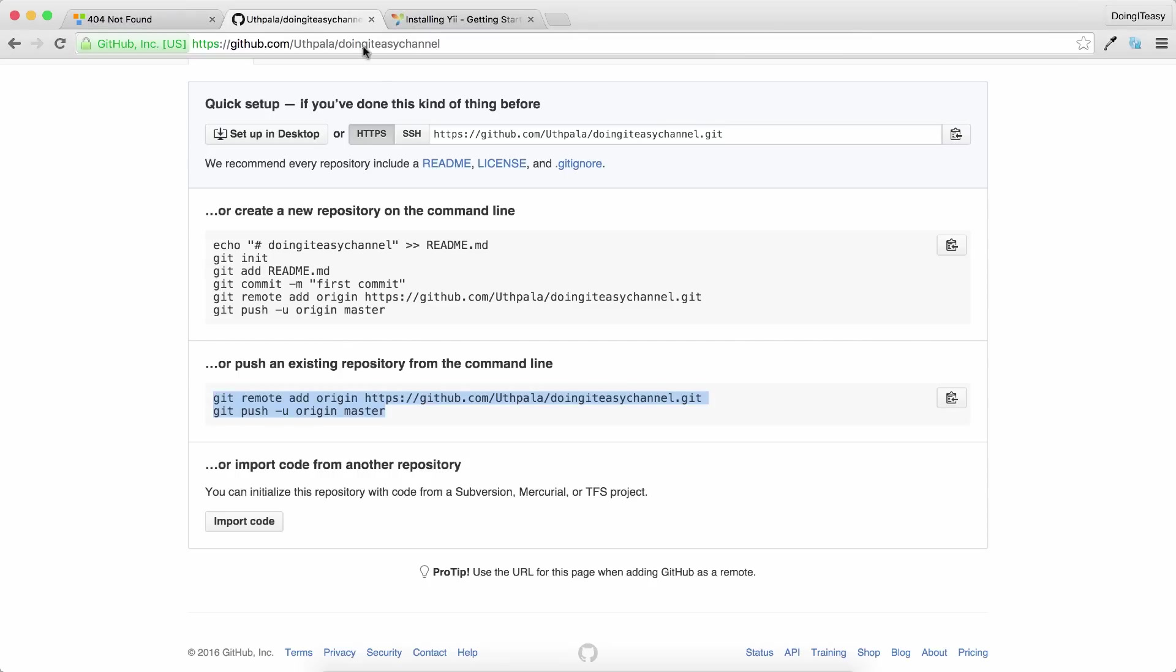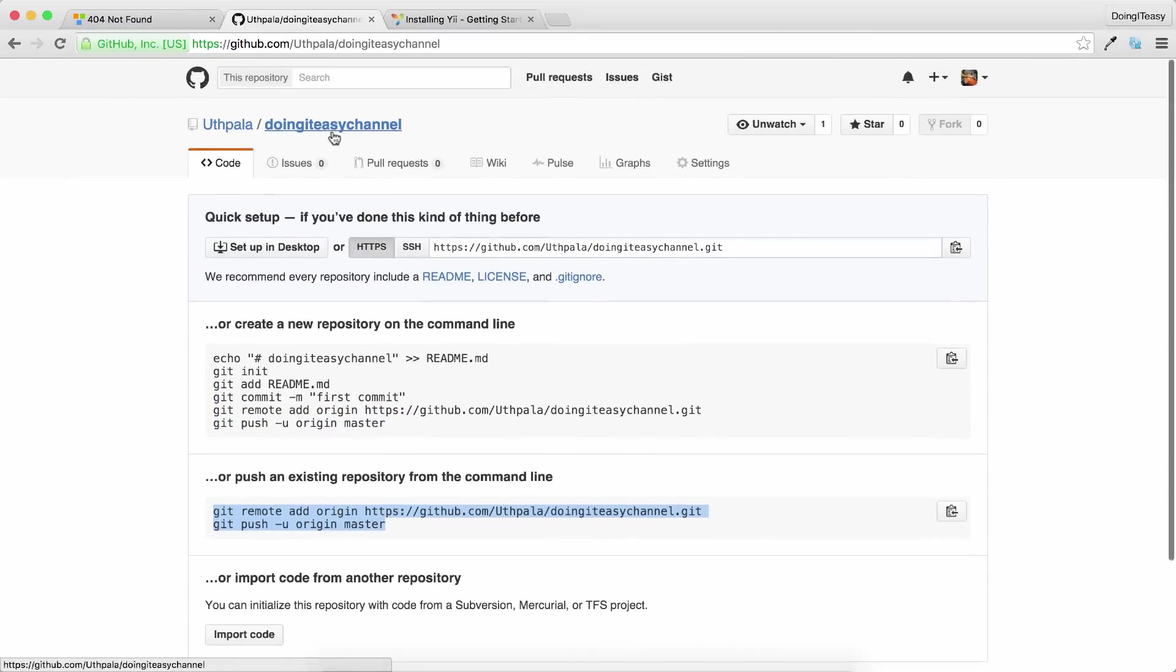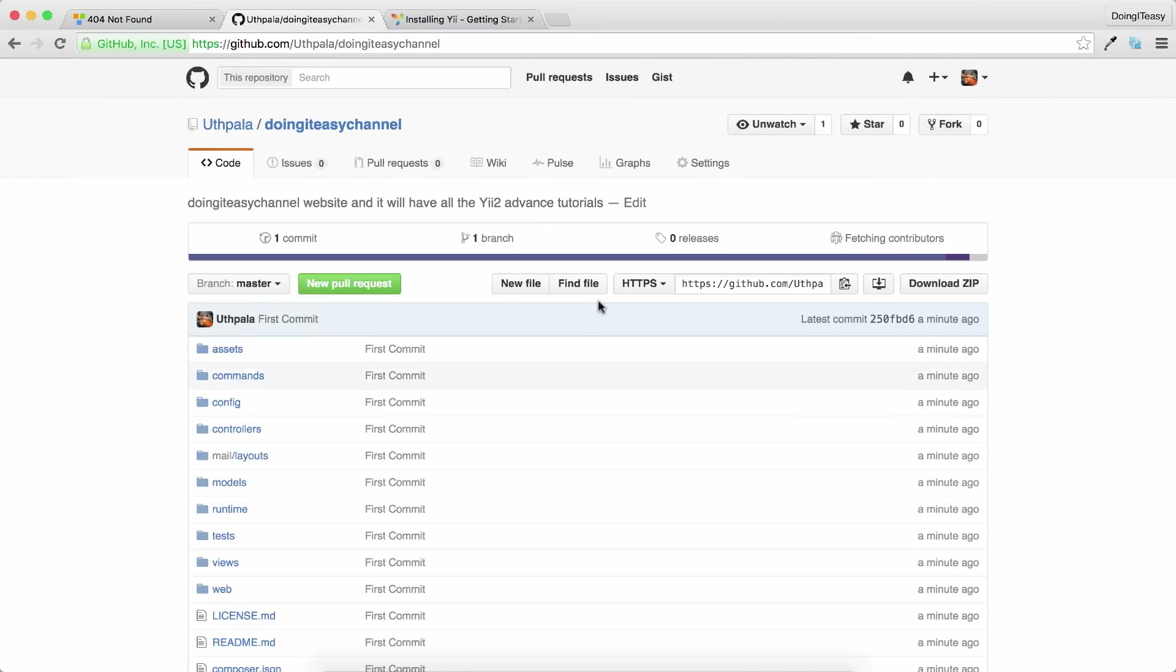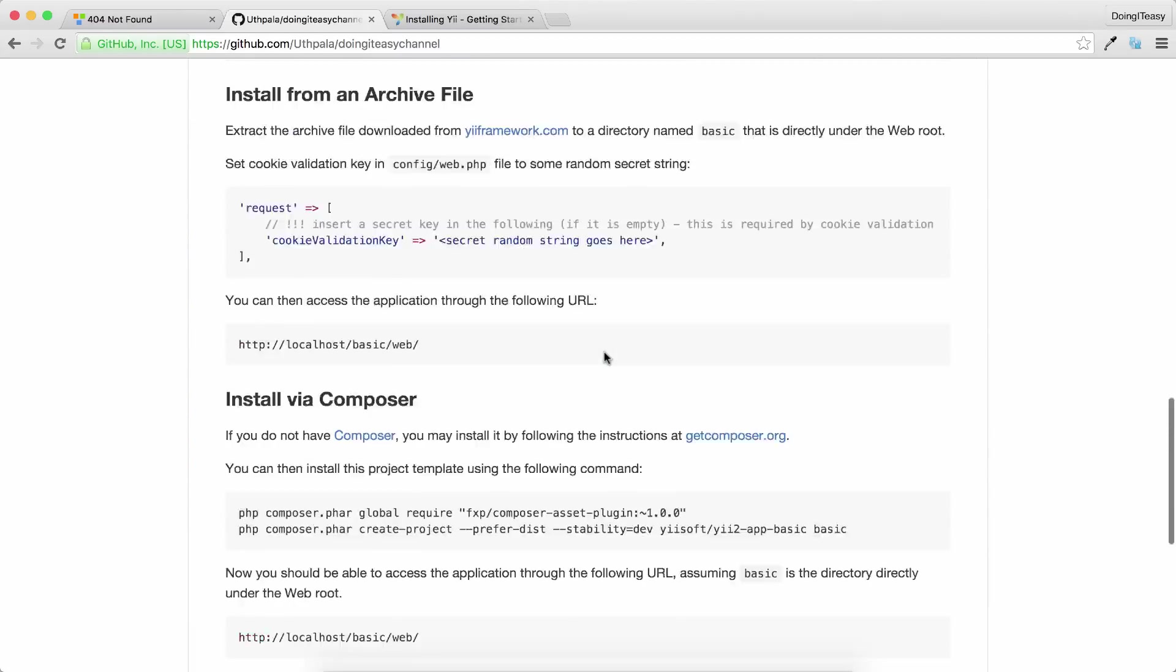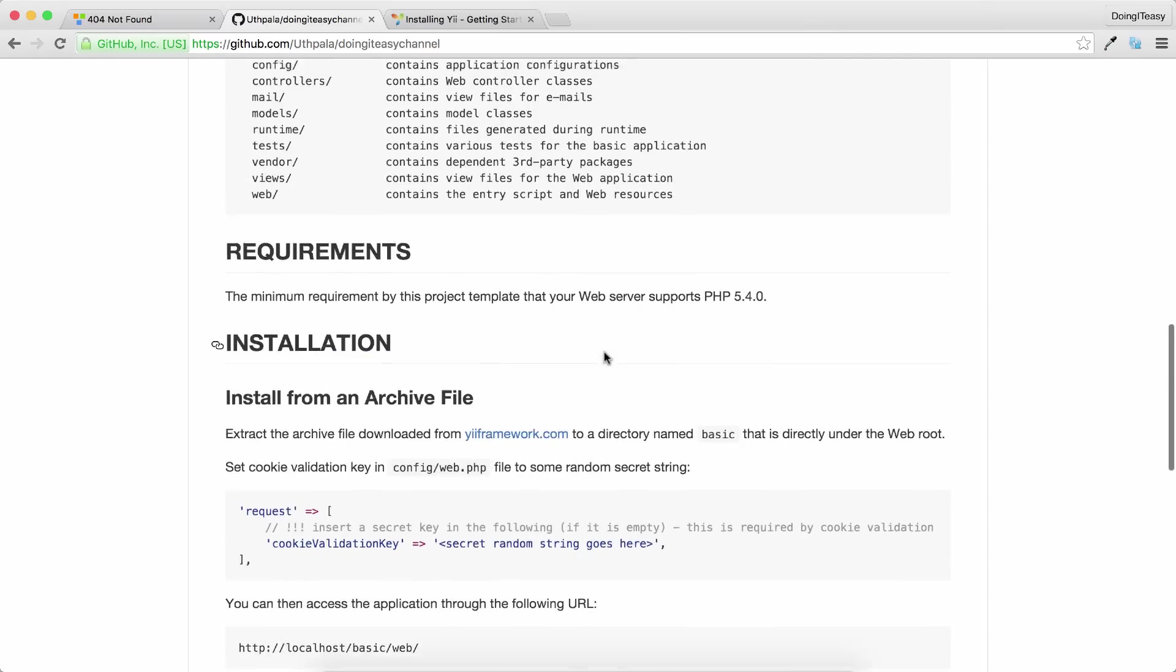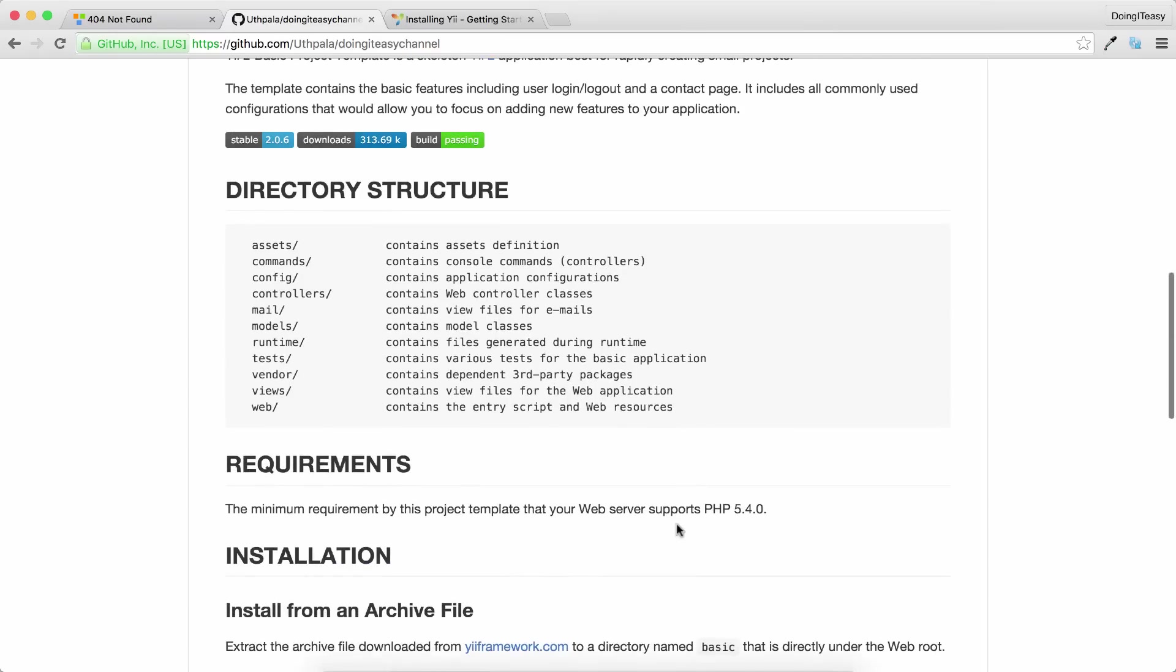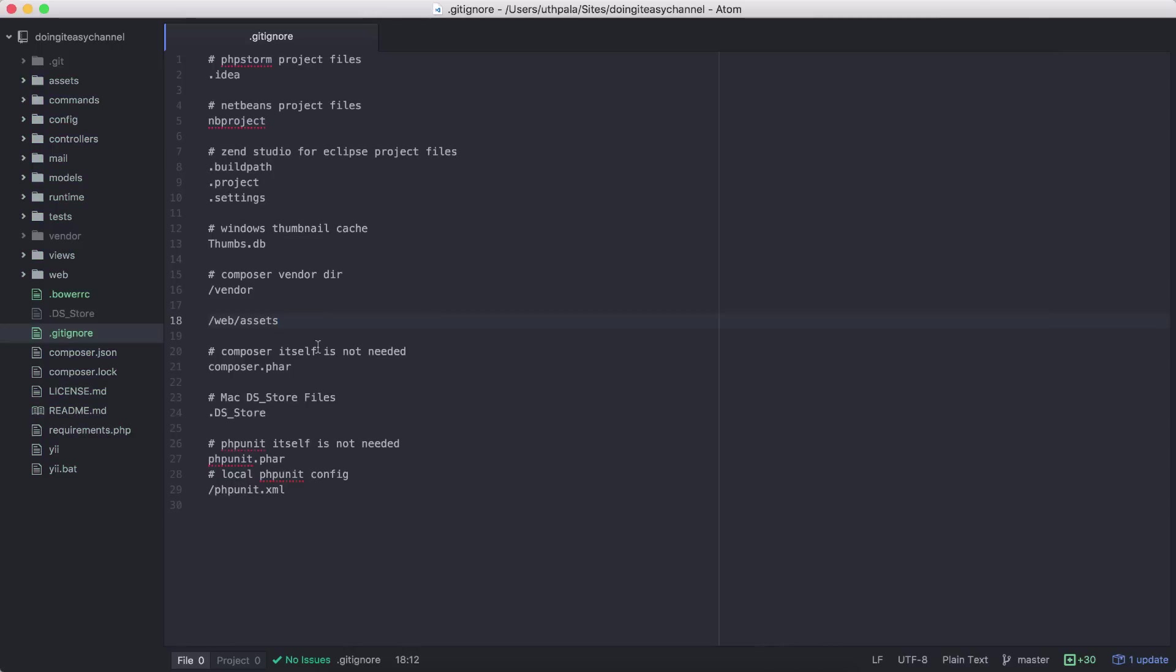So if you go check out the repository now, you'll see all the files.